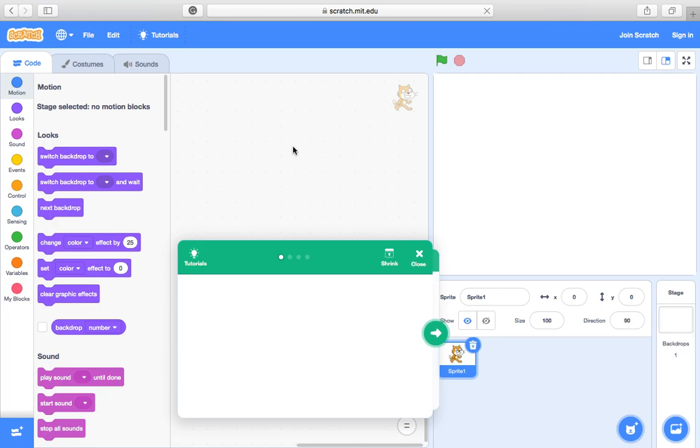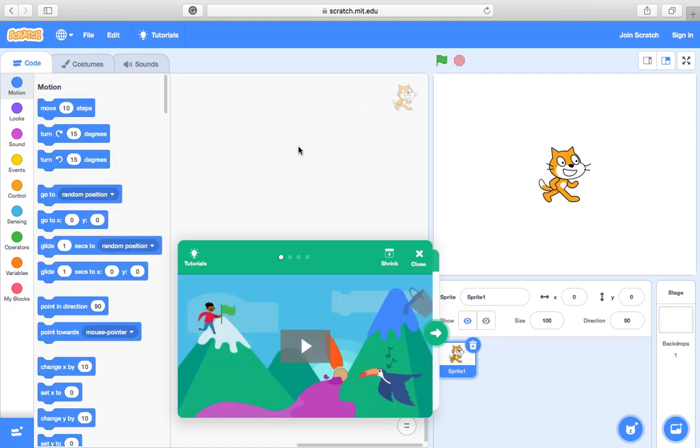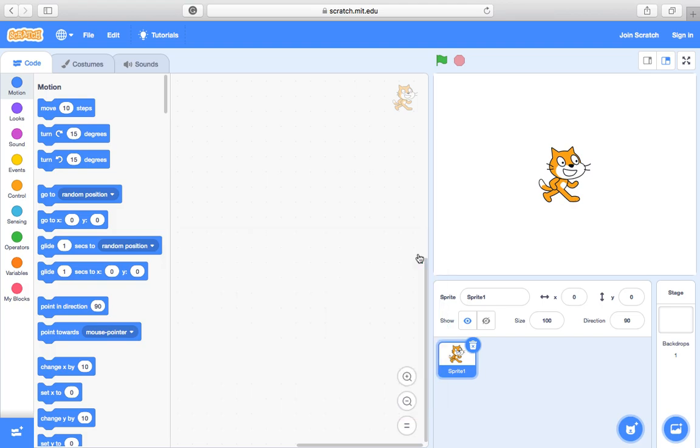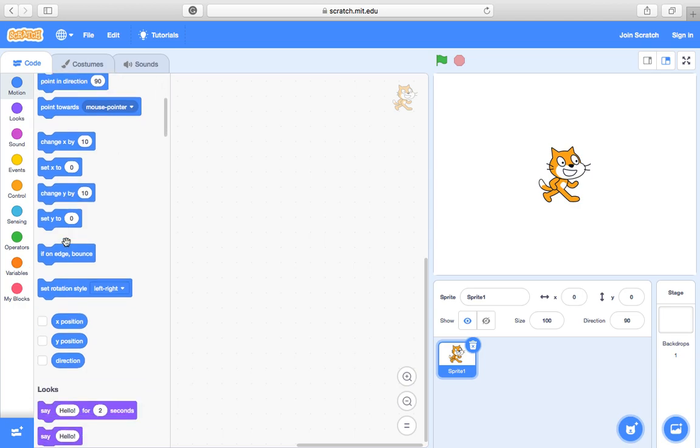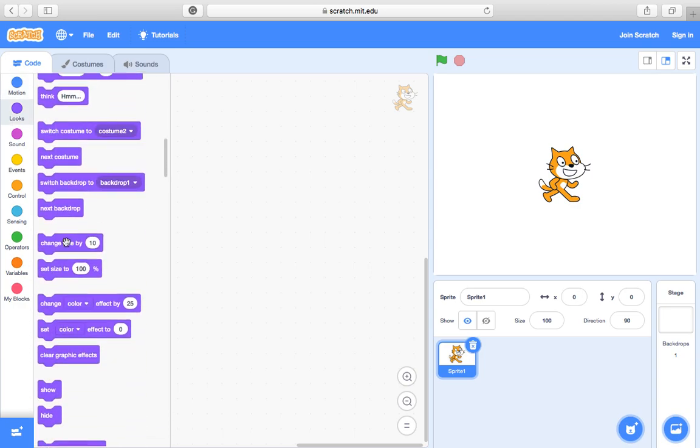So Scratch, a lot of students have used this one before. This is the newer version, Scratch 3 I think it's called, and it just has some of the layouts a little bit different, but as you can see, more or less on the left you've got your coding blocks.